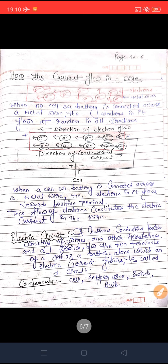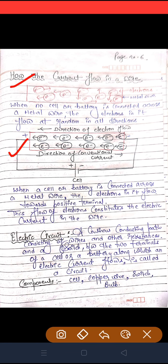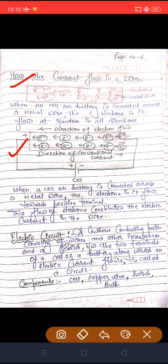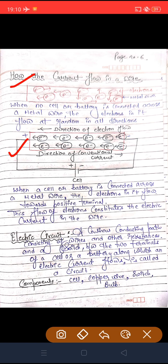Next topic: how the current flows in a wire. Wire में current किस तरीके से flow होता है? Two conditions are given. In the first condition, electrons in the wire are shown — किसी भी metal wire का cross-section area दिखाया गया है। जब wire किसी भी battery या cell से connect नहीं है, तो electrons randomly किसी भी direction में घूम रहे हैं, जिसकी वजह से उनका net moment zero हो रहा है — एक दूसरे के moment को cancel कर रहे हैं। So no current flows. When no cell or battery is connected across a metal wire, the electrons in it flow at random in all directions.